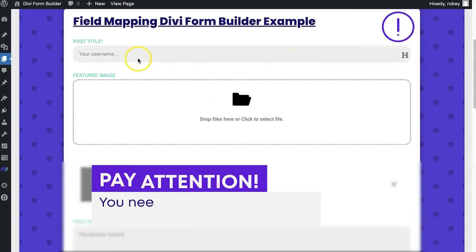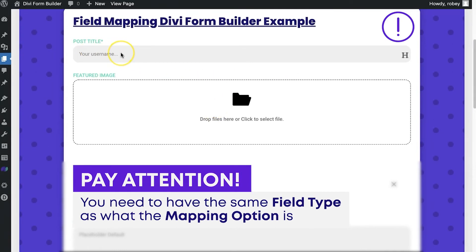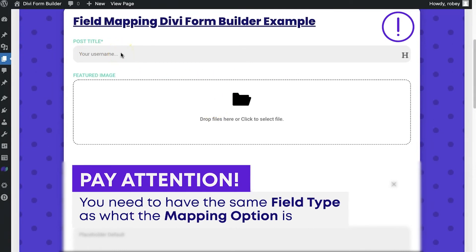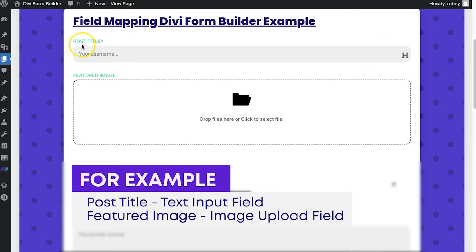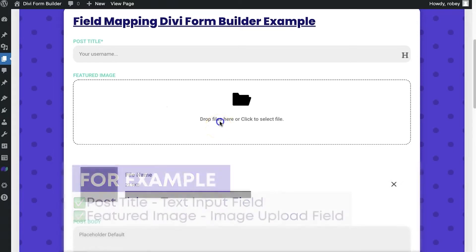Now, the main thing to think about here is that you need to have the type of field match to what you're putting in the database. This of course is going to be an input because a post title is just text. And then for the image, you are going to need an image field.